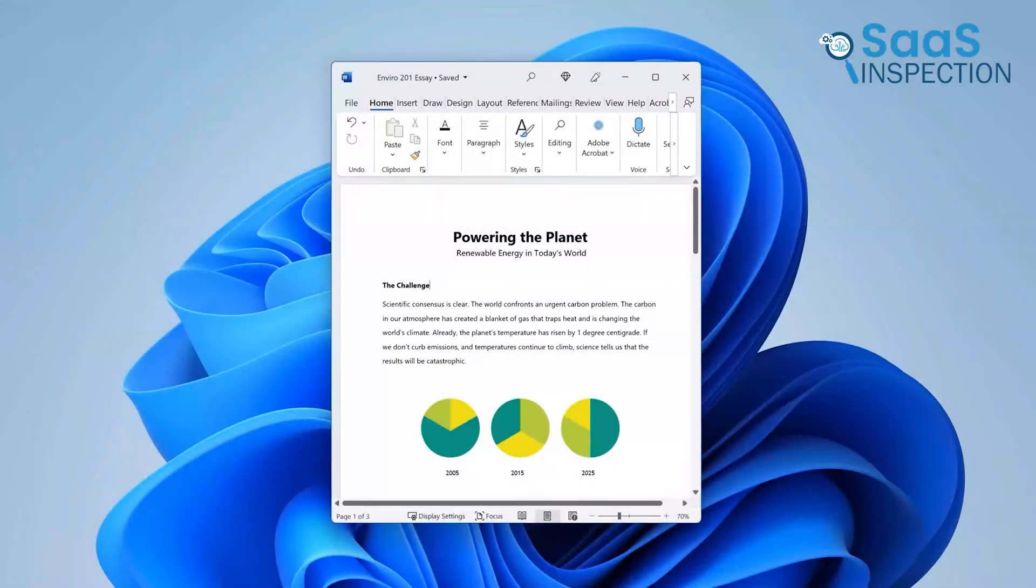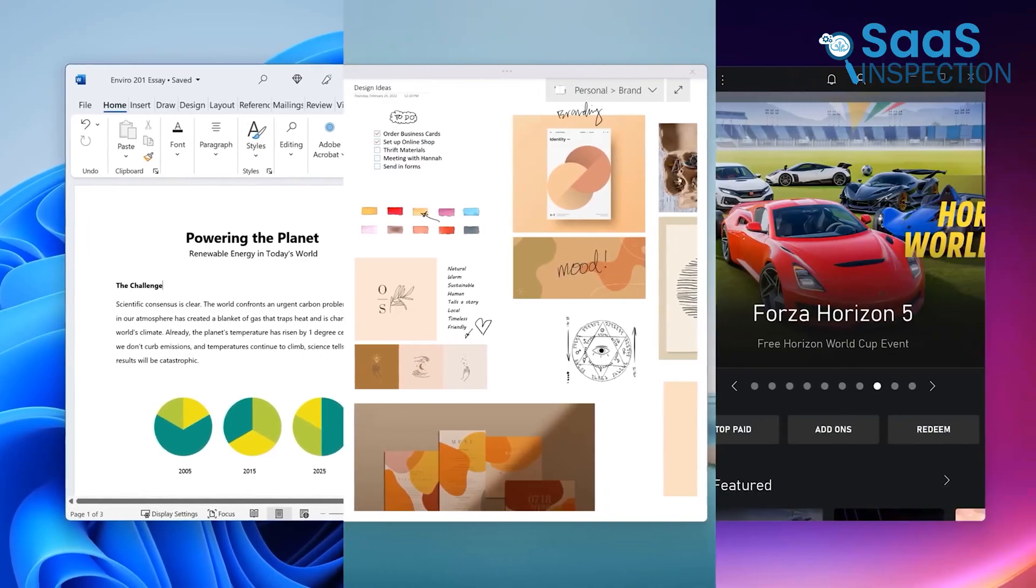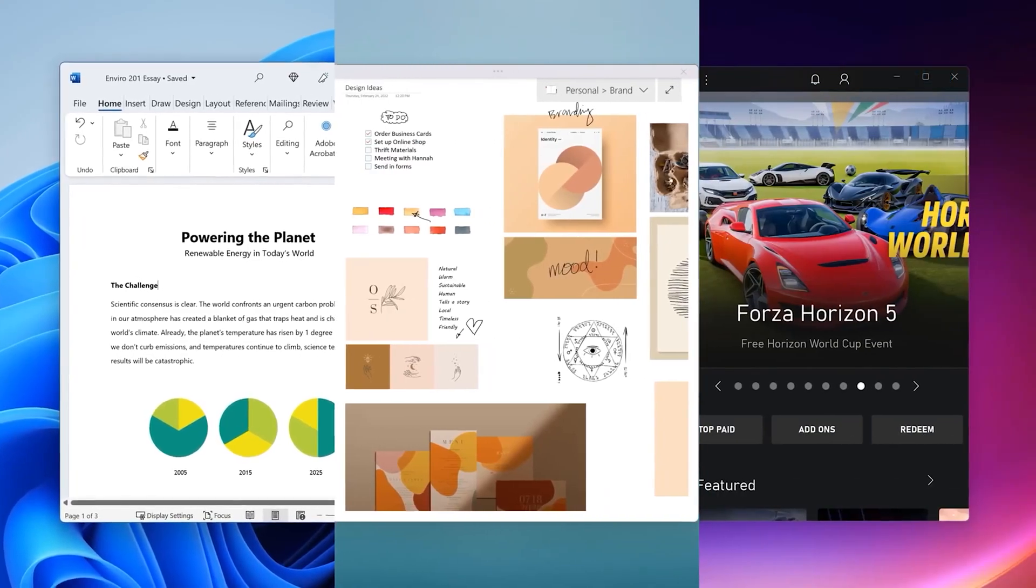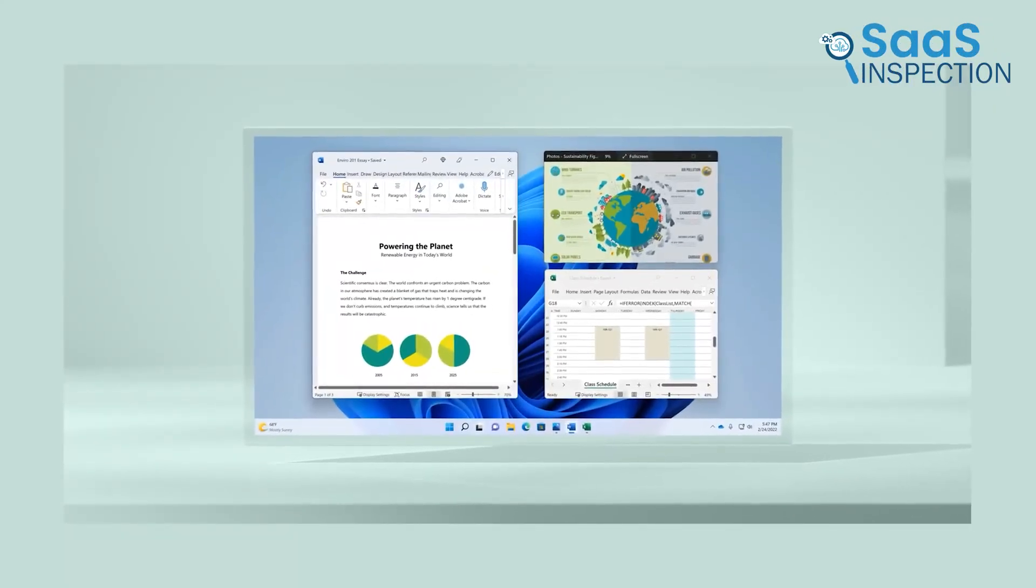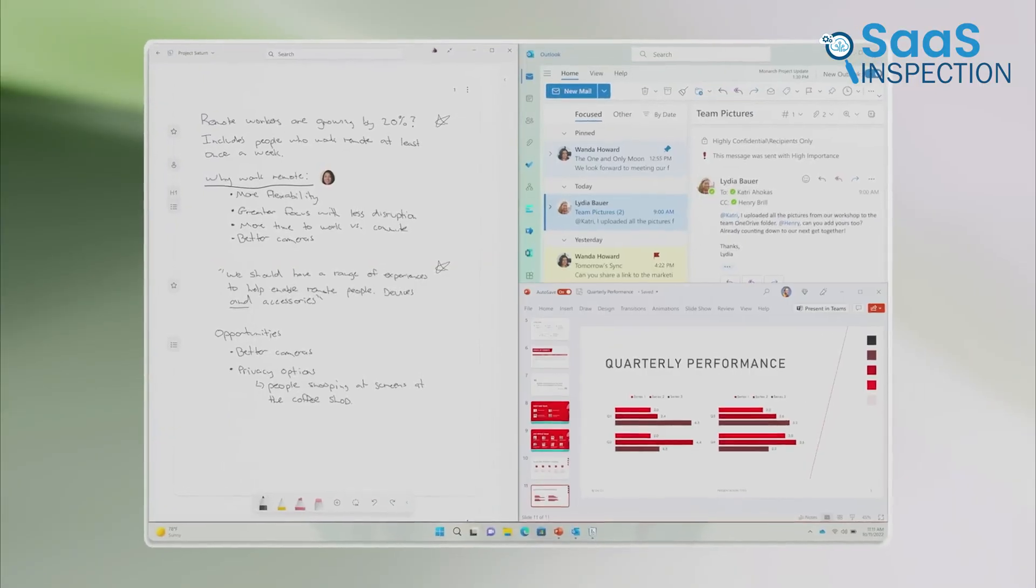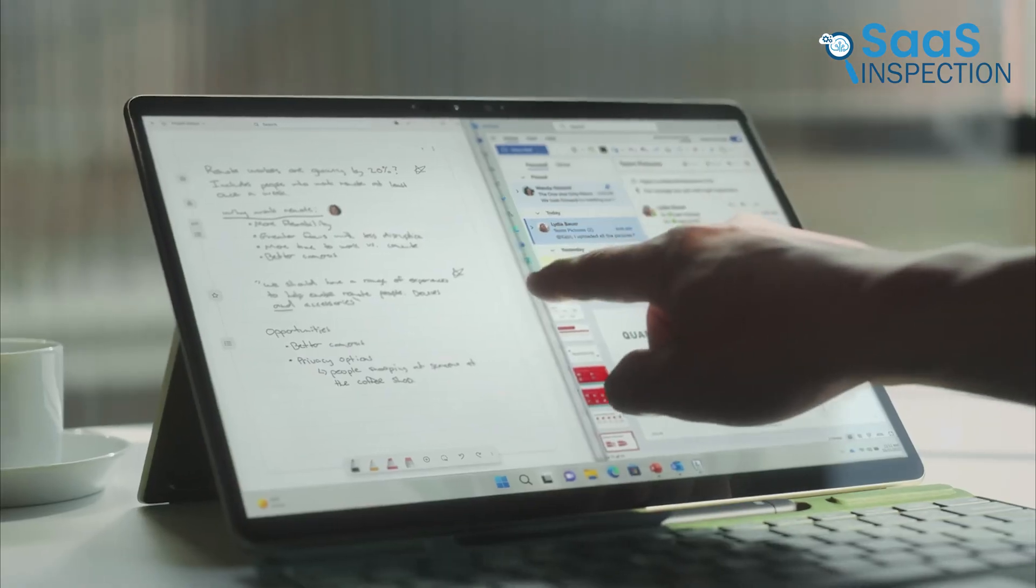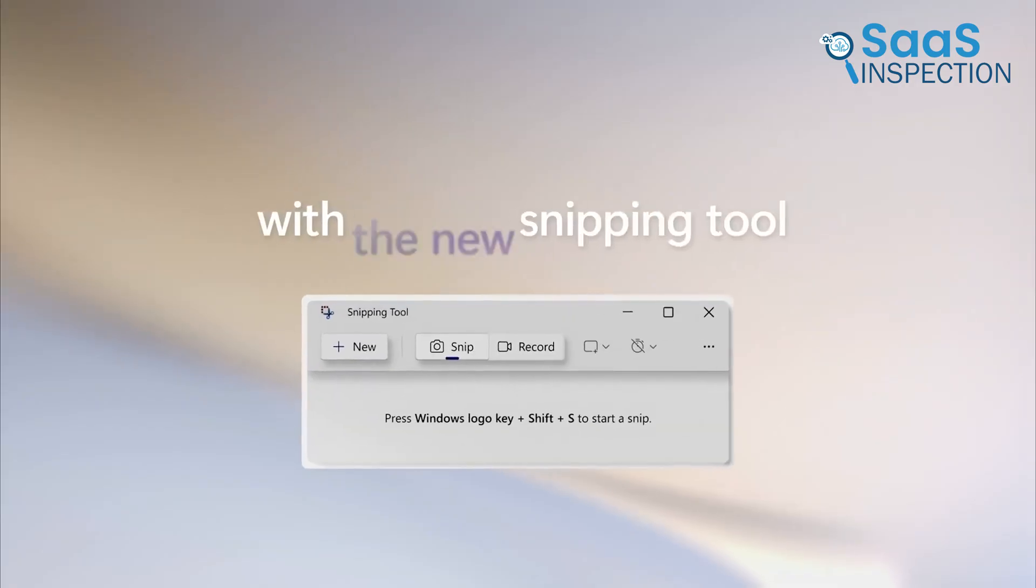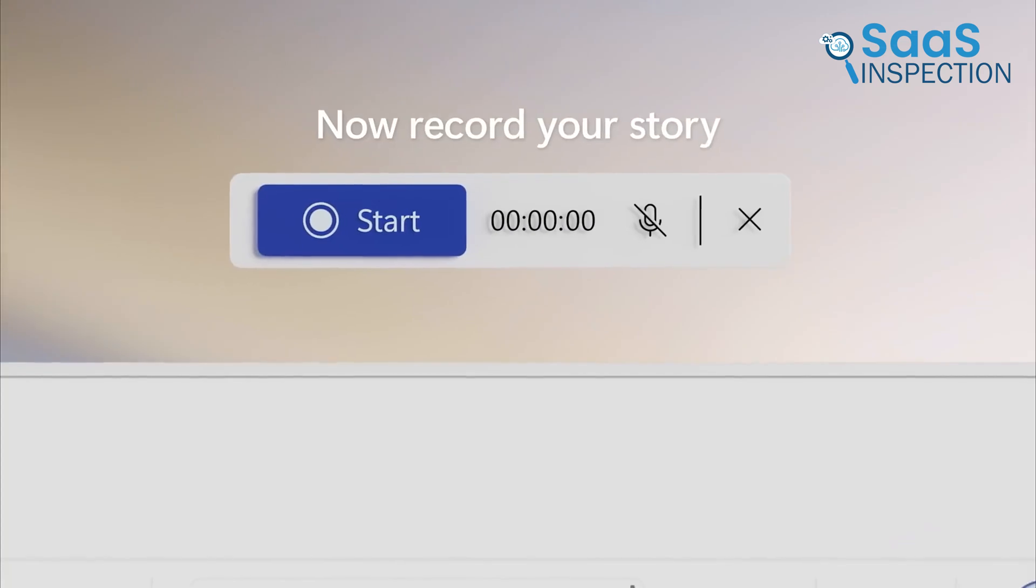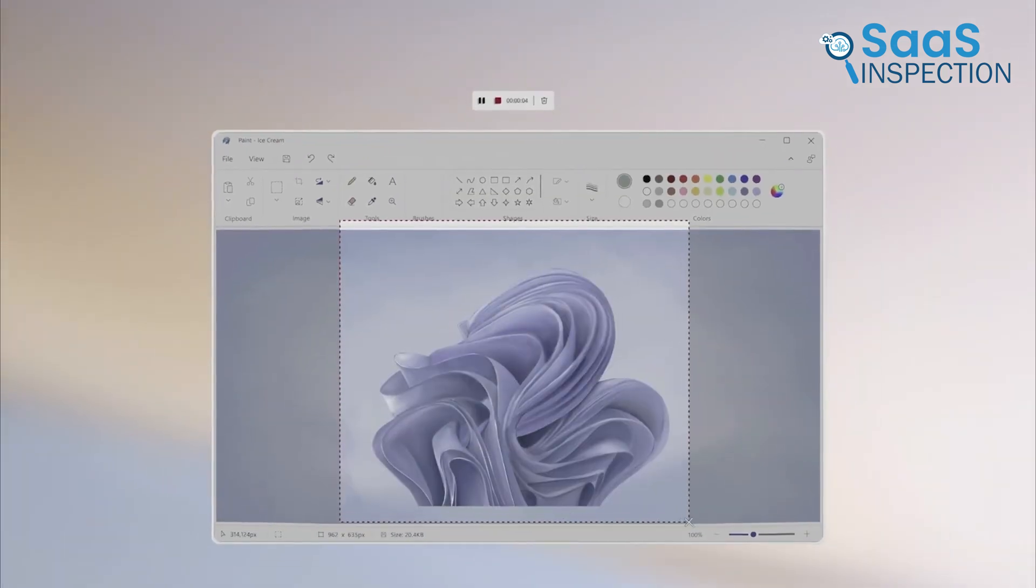These are just some of the reasons why Windows 11 is worth exploring. Its features are designed to make daily tasks simpler, more efficient, and enjoyable. Whether you're a casual user, a professional, or a gamer, there's something in it for everyone. Have you upgraded yet? If not, these reasons might make you consider taking the leap.